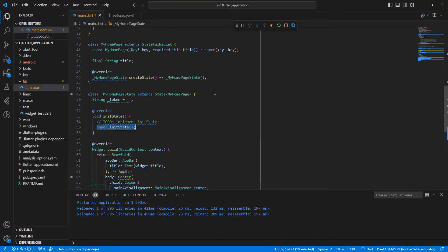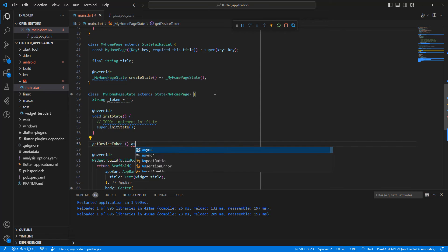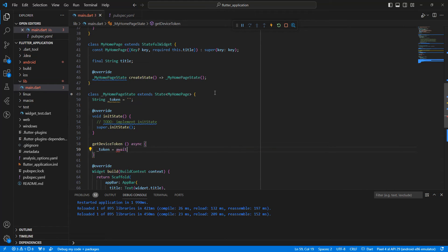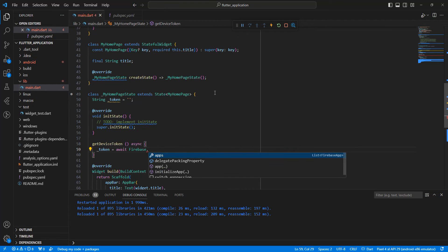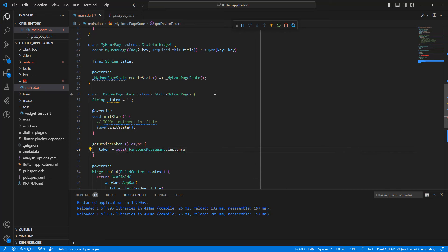Next we write the initState method, then we create the method getDeviceToken as async. We write: token = await Firebase.FirebaseMessaging.instance, and write getToken.